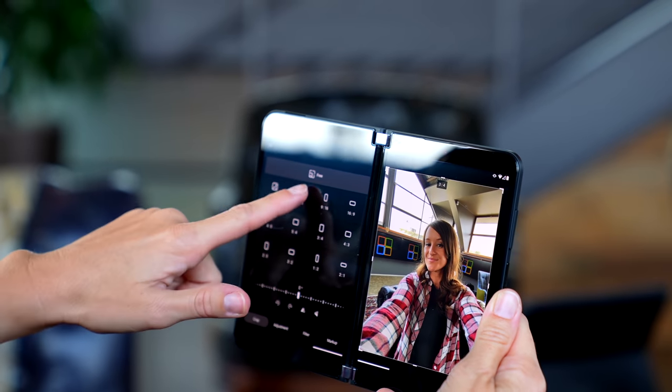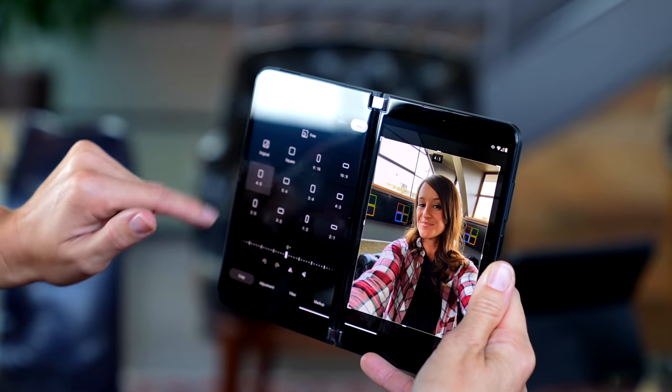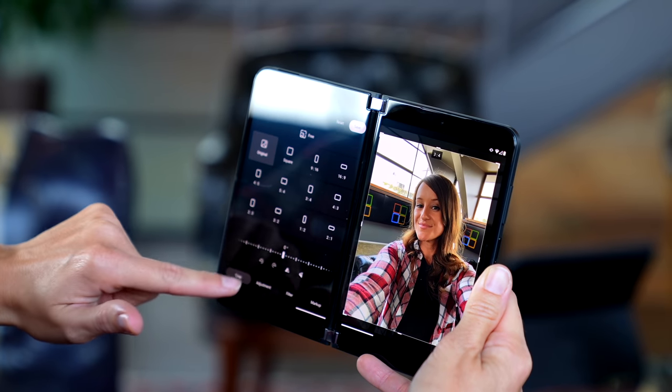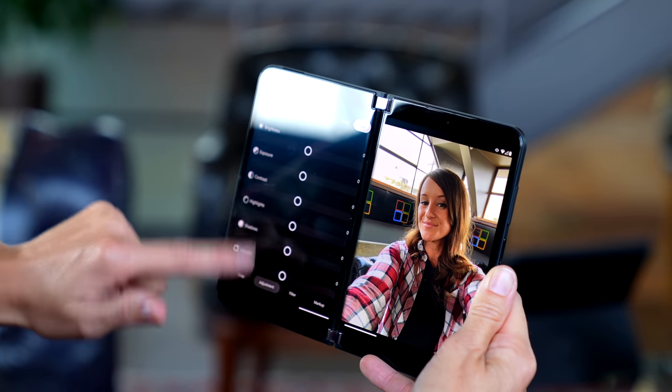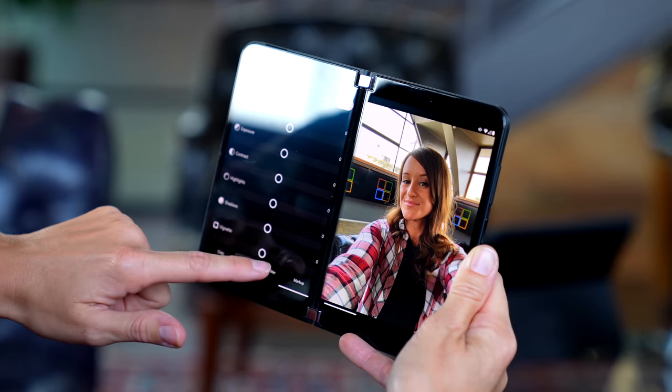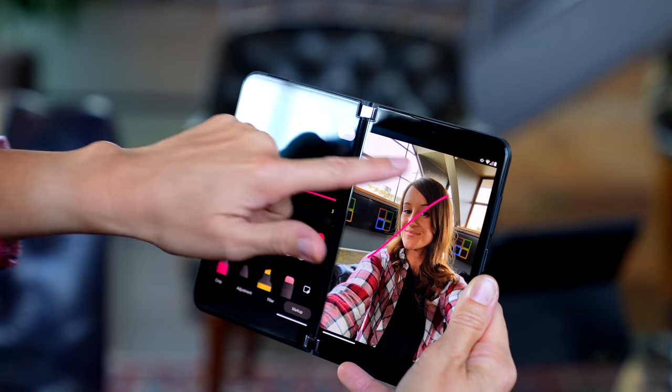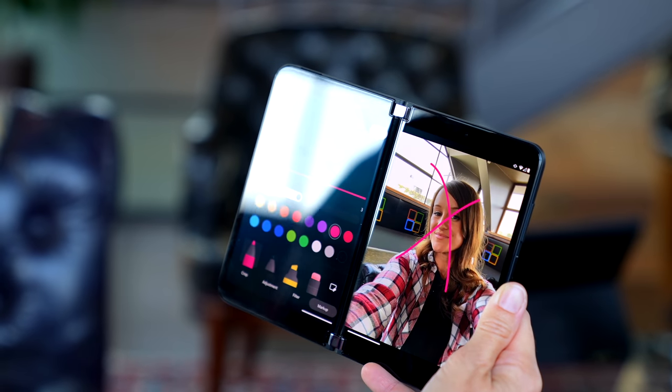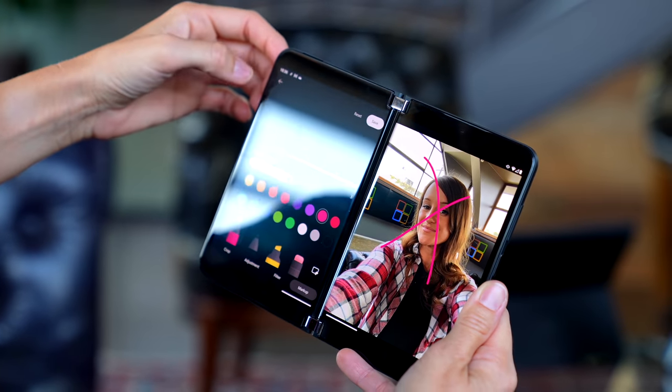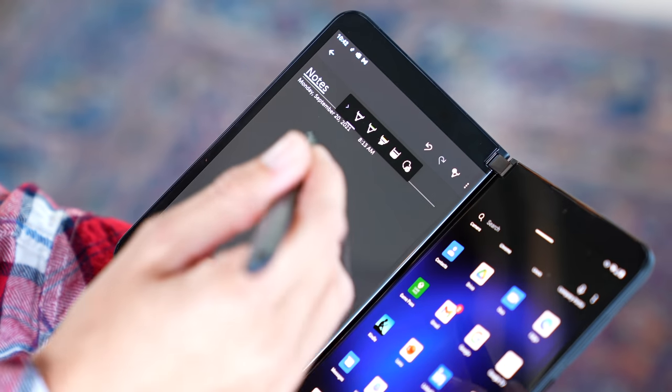We can do square, which will make it very easy for sharing for all of those different social media sites. We also can do highlights, contrast, filters, markup, a lot of new great editing options built right in. Also now we can ink on the Surface Duo 2.